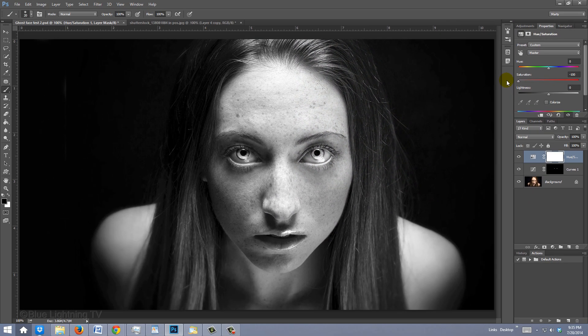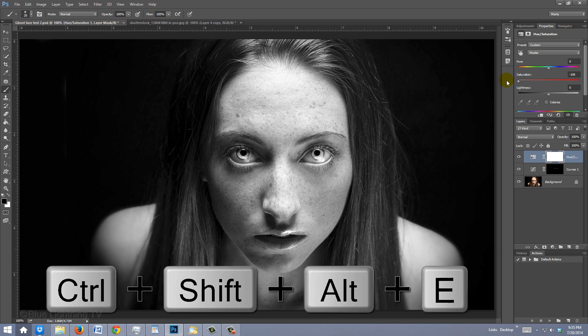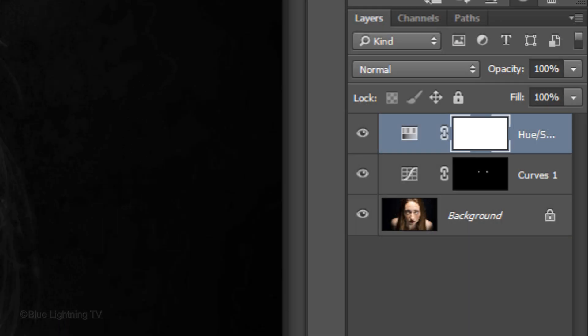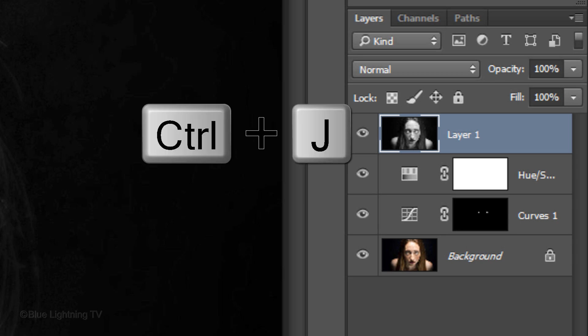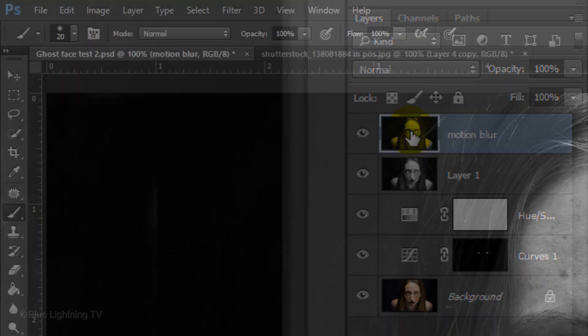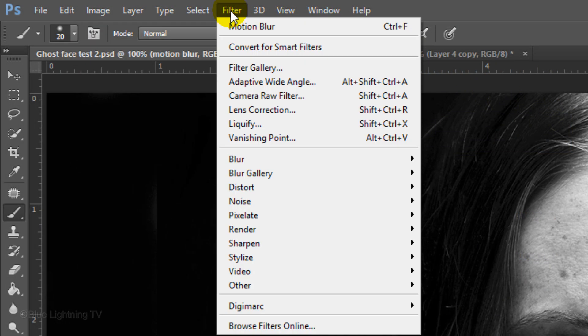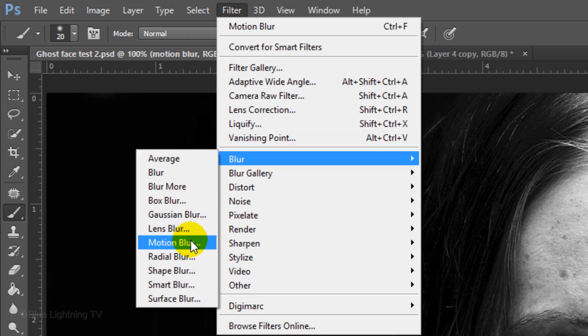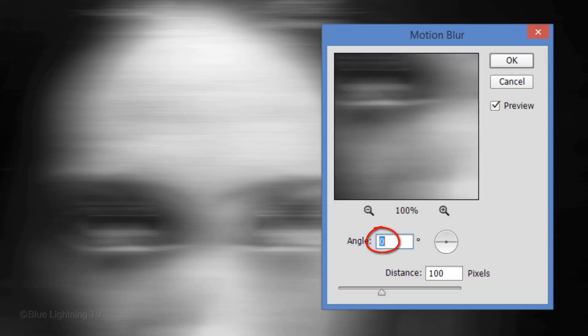Make a composite snapshot of your image by pressing Ctrl-Shift-Alt-E on Windows or Cmd-Shift-Option-E on a Mac. Make a copy of it by pressing Ctrl or Cmd-J. Name it Motion Blur. Go to Filter, Blur and Motion Blur. Make the angle 0 degrees and for this image I'll make the distance 100 pixels.